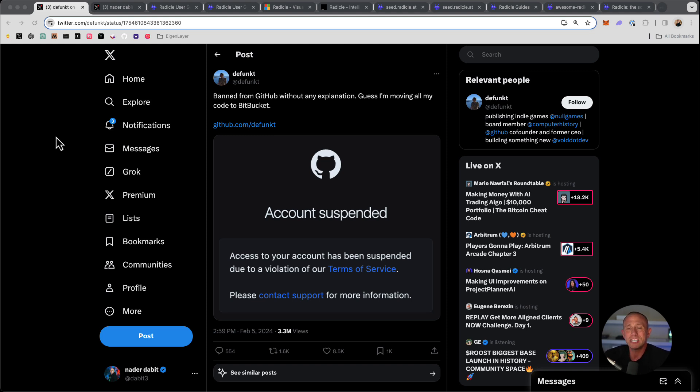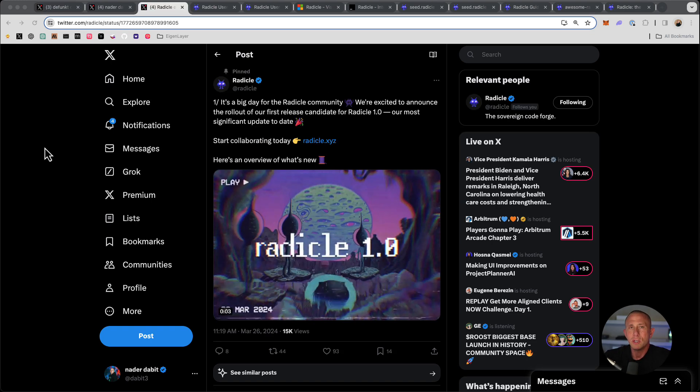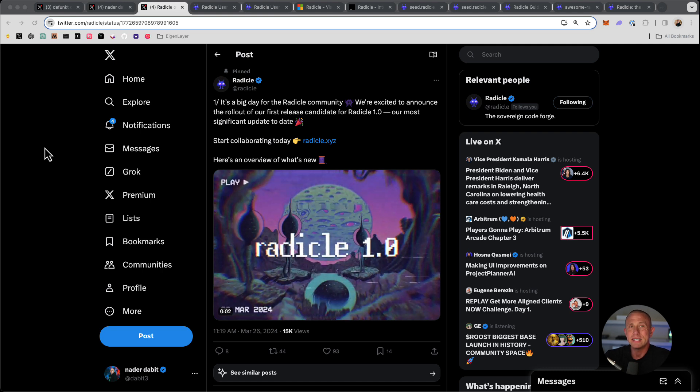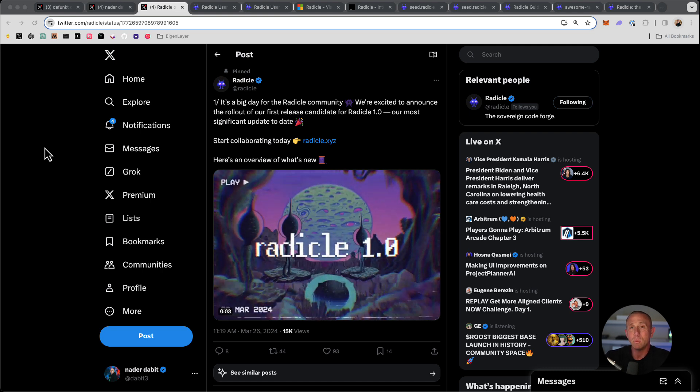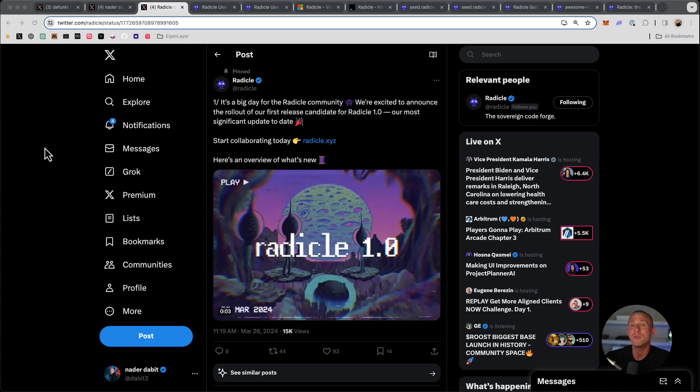Now someone who is extremely well connected and well known like this person can obviously get their account given back to them. But for the average person, this isn't something that you can kind of depend on. So what if there was a solution that offered a very similar API and feature set, but was also censorship resistant. That's what we're going to be looking at today. And that is Radicle.